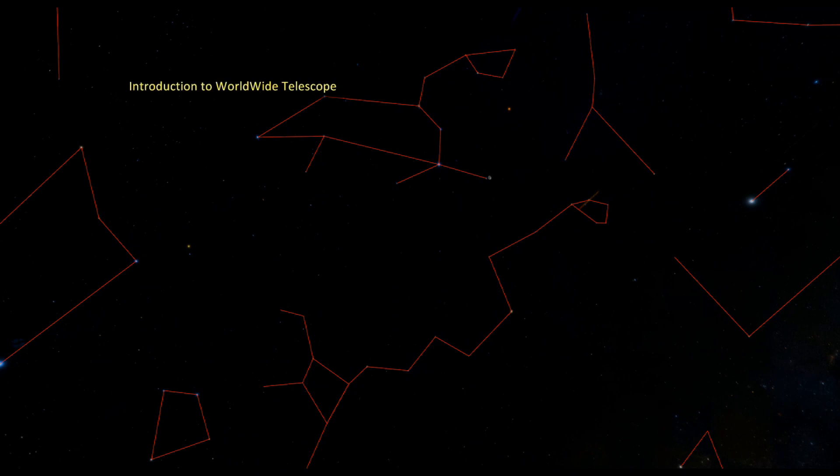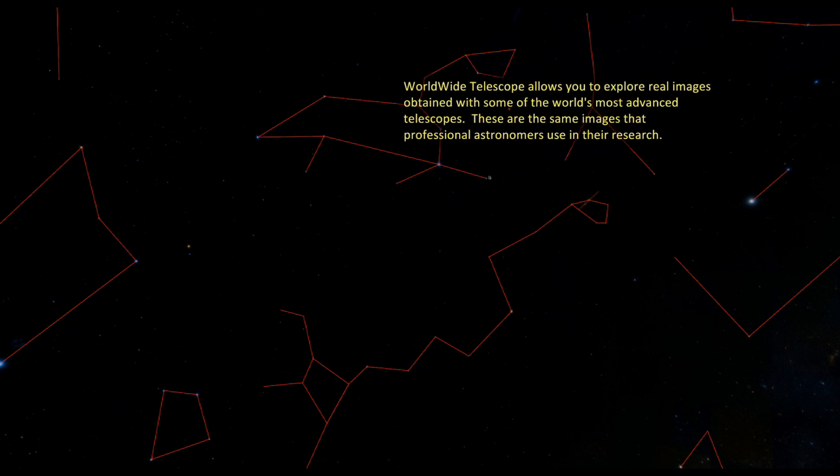Introduction to Worldwide Telescope. Worldwide Telescope allows you to explore real images obtained with some of the world's most advanced telescopes. These are the same images that professional astronomers use in their research.